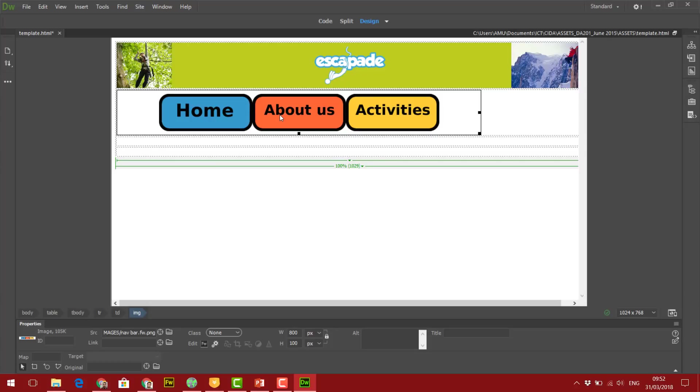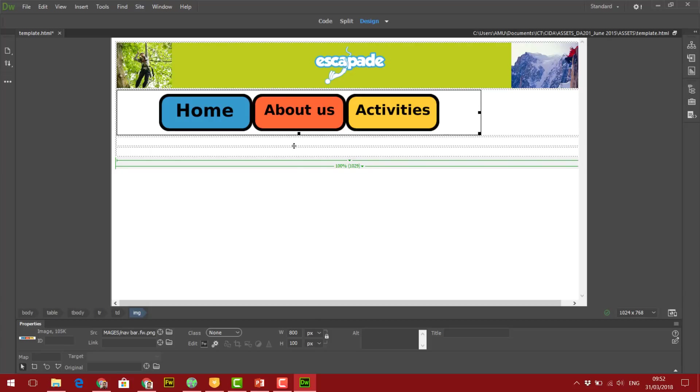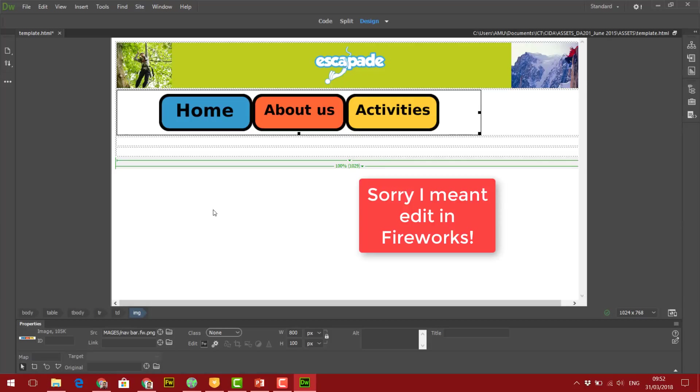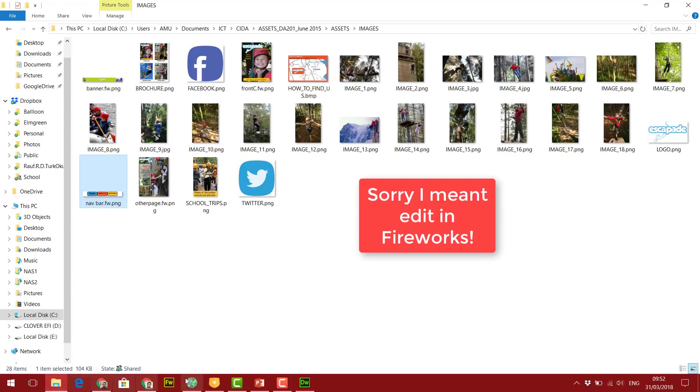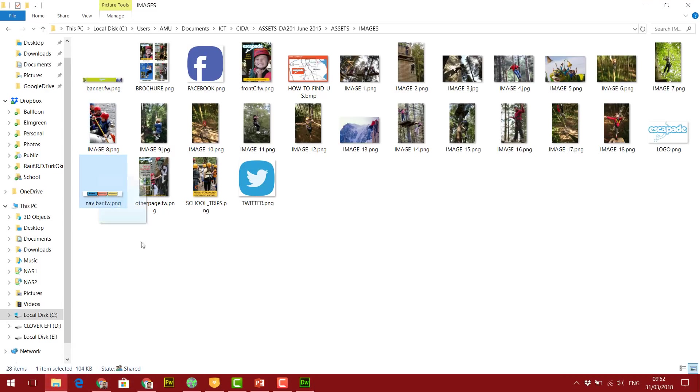Now what might be an idea is if I was to change the colors of my advertising banner so the colors match my navigation bar a bit more. Also what might be an idea is if I crop my navigation bar a little bit. So I'm going to do that quickly in Fireworks, even though this is open. Let's start with opening Fireworks first, and I'm going to quickly drag my navigation bar into Fireworks.